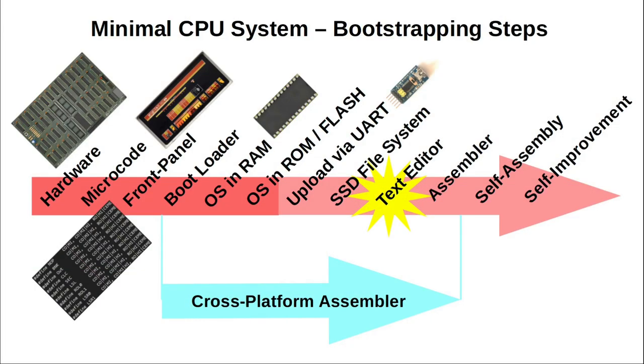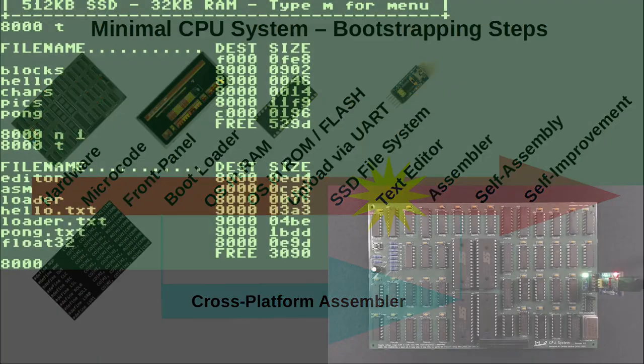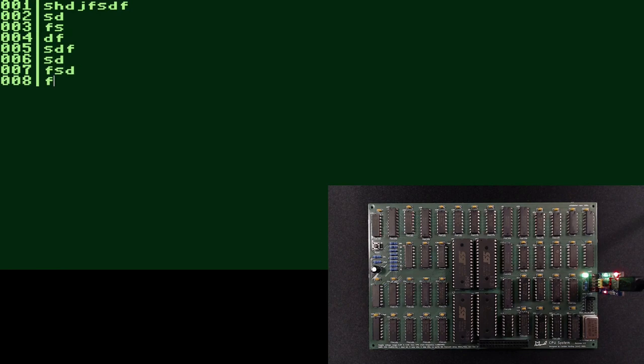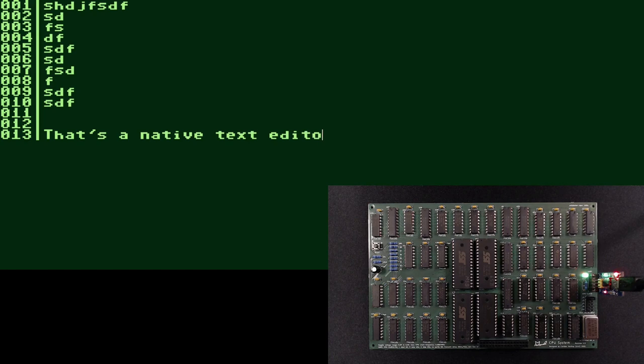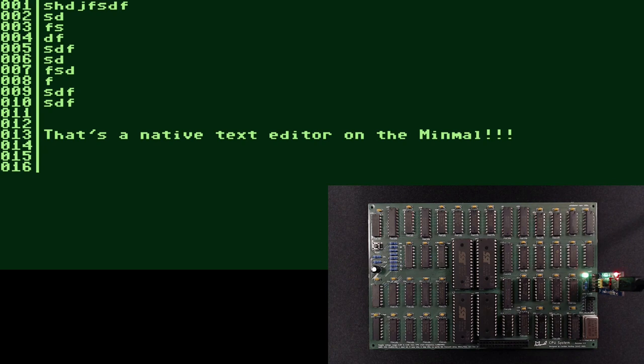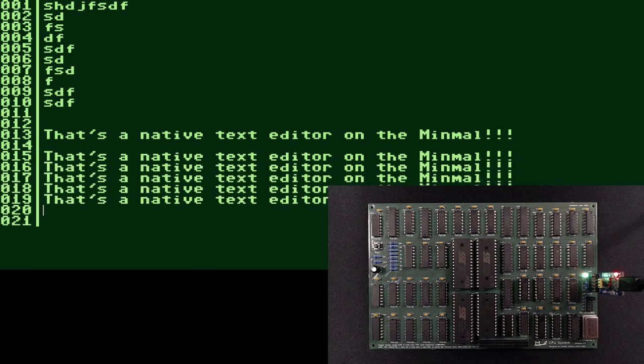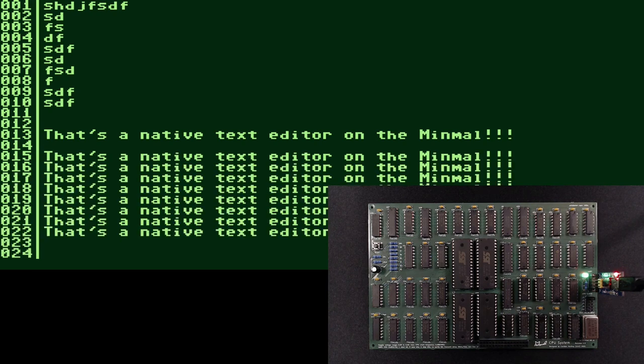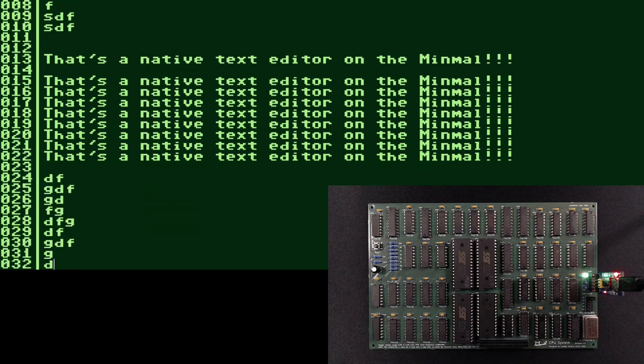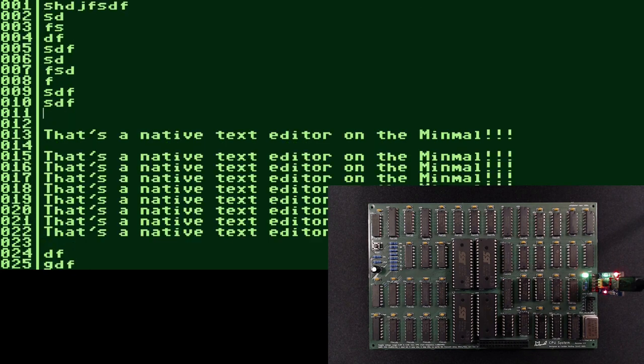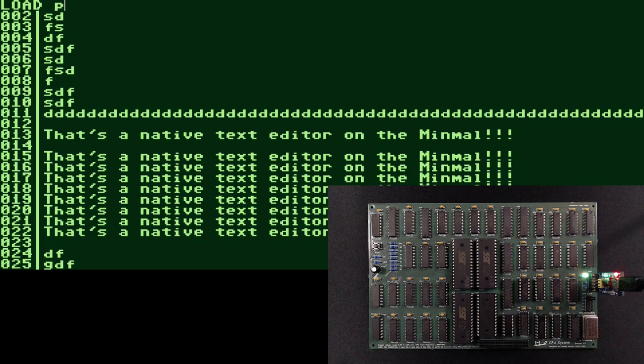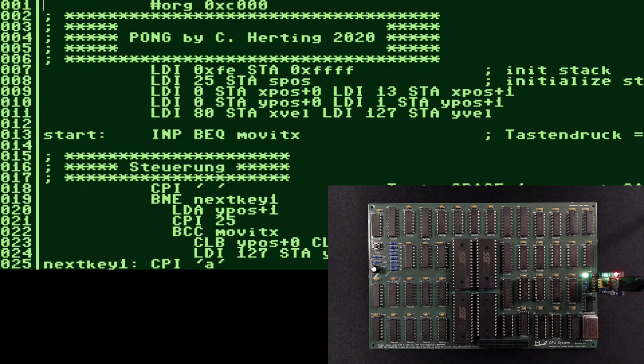With a text editor that runs natively on the minimal. We all take a simple text editor for granted today, but it is really an essential tool to interact with the CPU and to write new software for it. It is a first and important step towards self-improvement capability. I hadn't written a text editor before, and at the back of my mind, I considered it a rather simple task. But boy, was I wrong. It was one of the most difficult pieces of software I have written on the minimal.